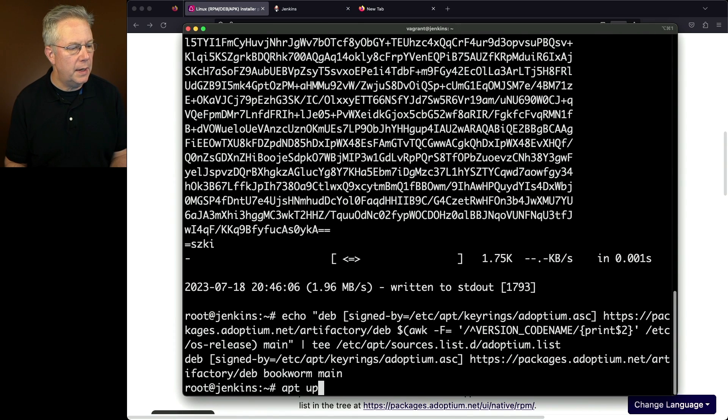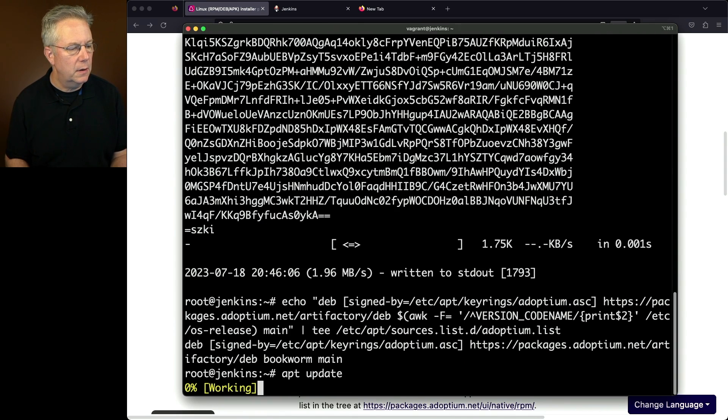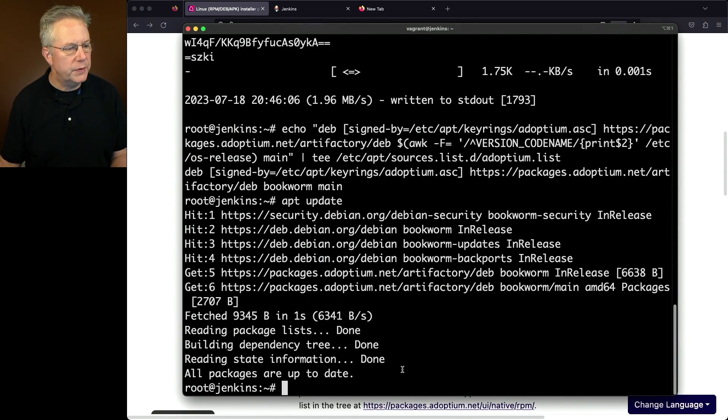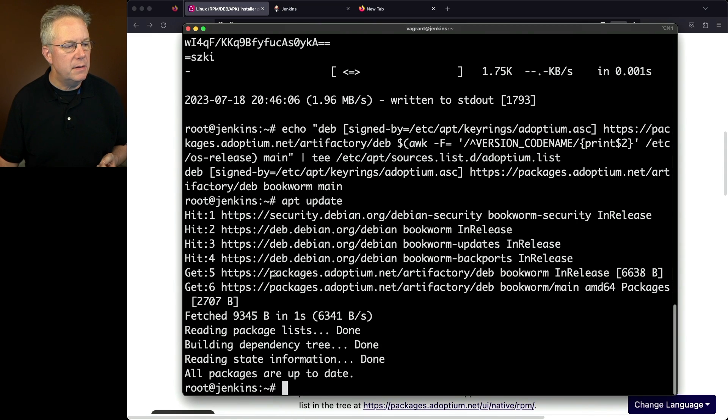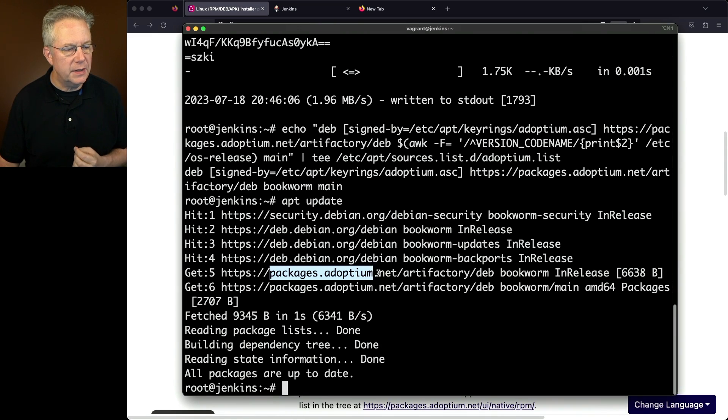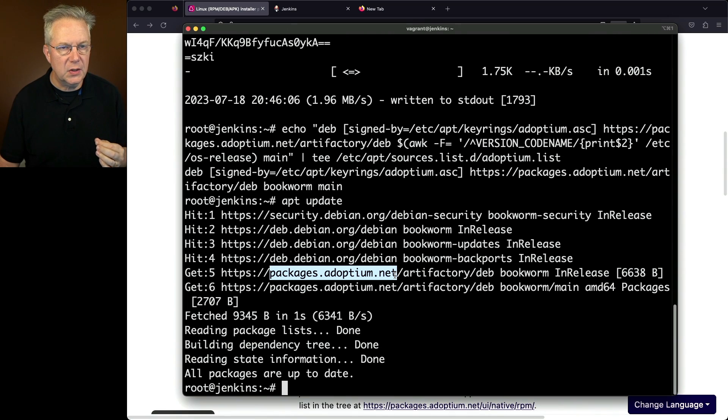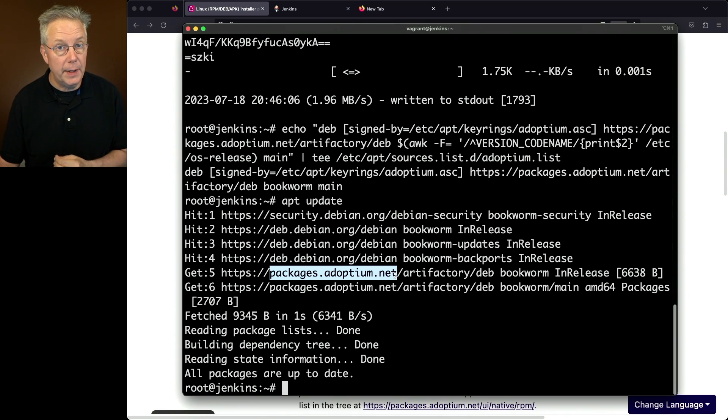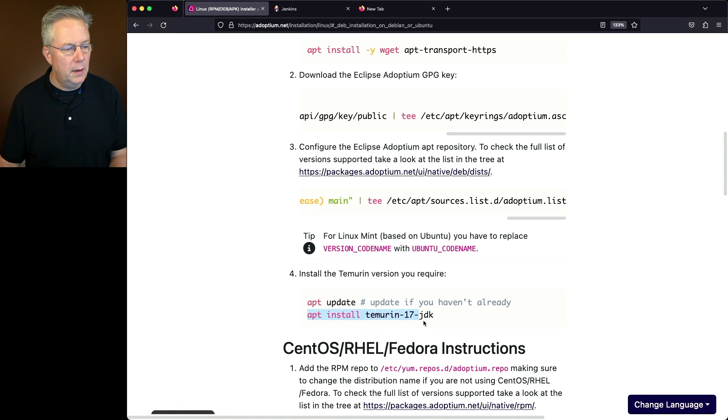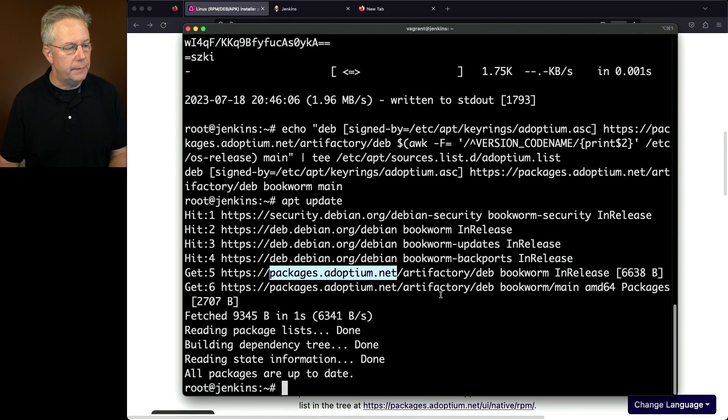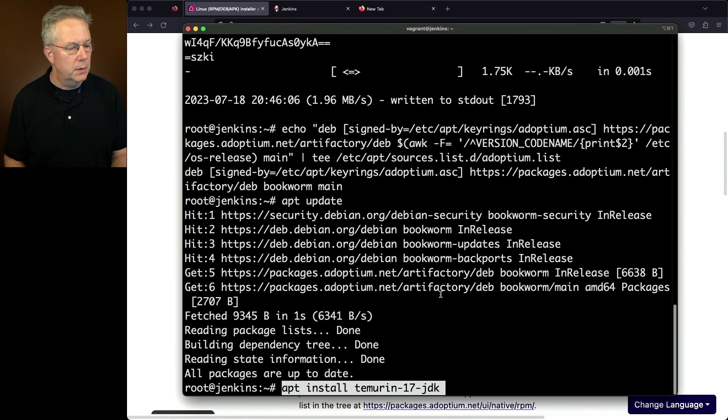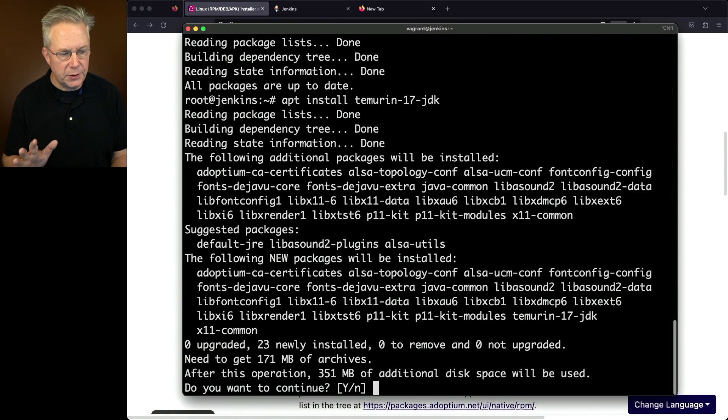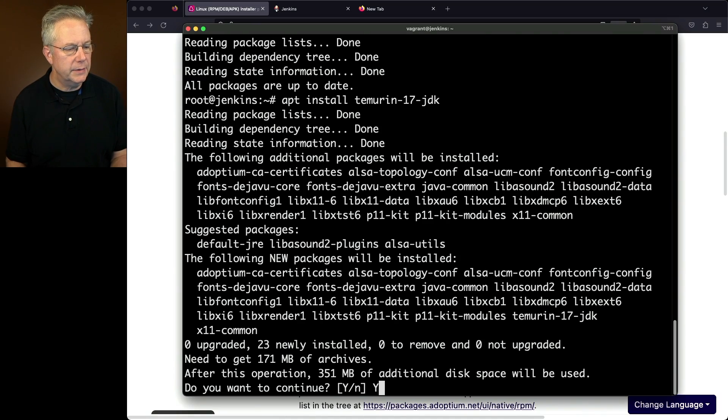We'll do an apt update. As we do the apt update, we now see entries for packages.adoptium.net, which tells me we're good to go for installing our version of Temurin. Finally, let's do an apt install of Temurin 17 JDK. It gives us the option - do we want to go ahead and do the installation? And the answer is yes.